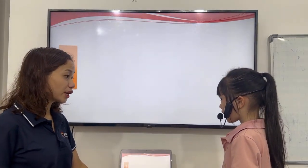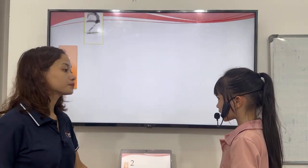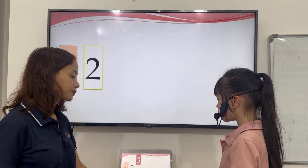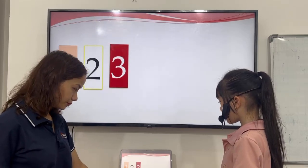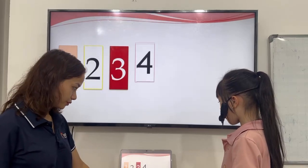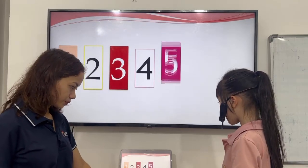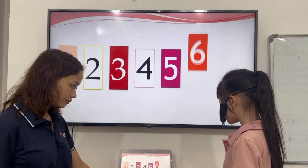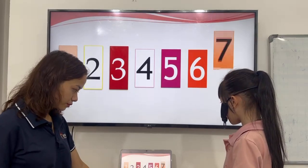Let's have numbers. Number? One, two, three, four, five, six, seven.